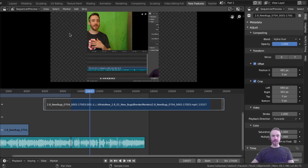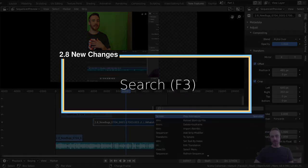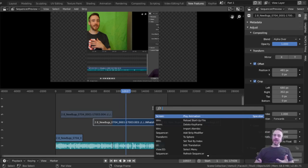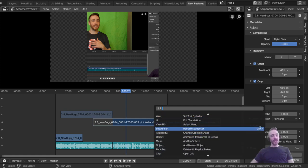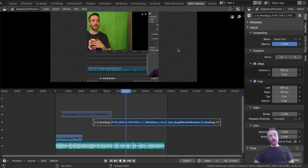The last change, number seven: F3 is now search by default. If you need to find anything, press F3. Originally it was Spacebar, which didn't make much sense since Spacebar should be play. When you search, you can see the associated shortcuts listed next to the results.